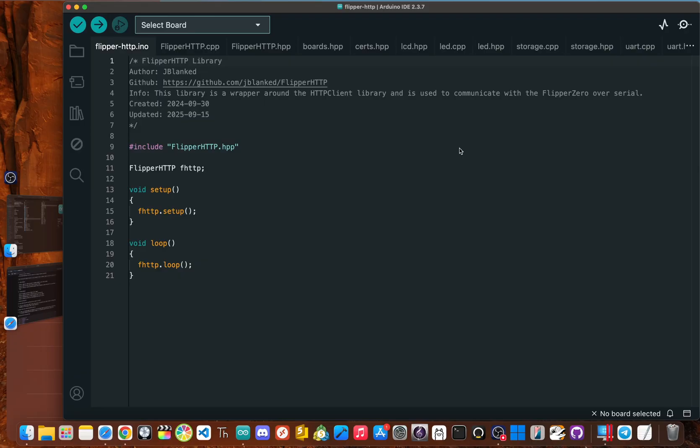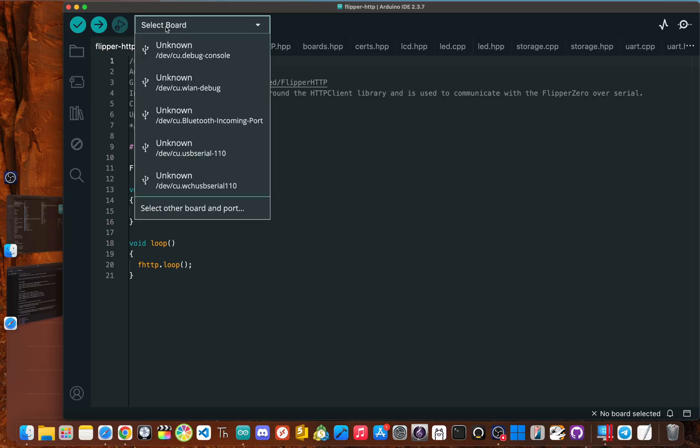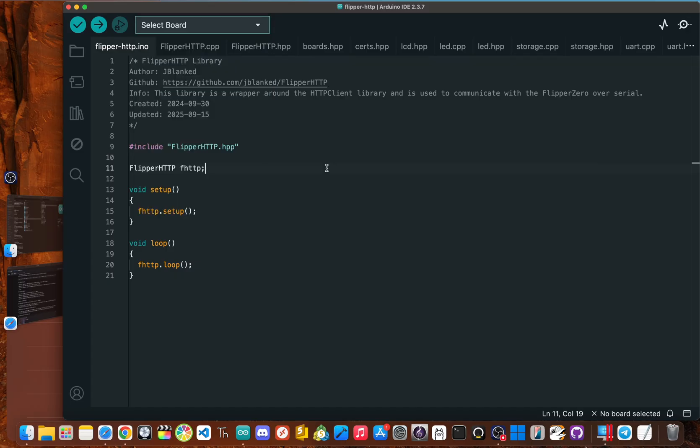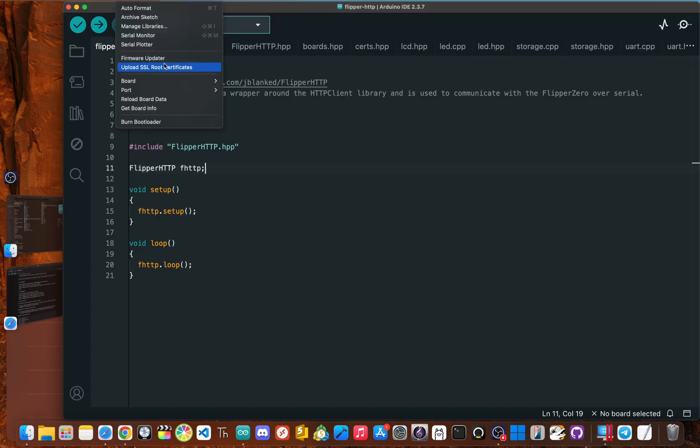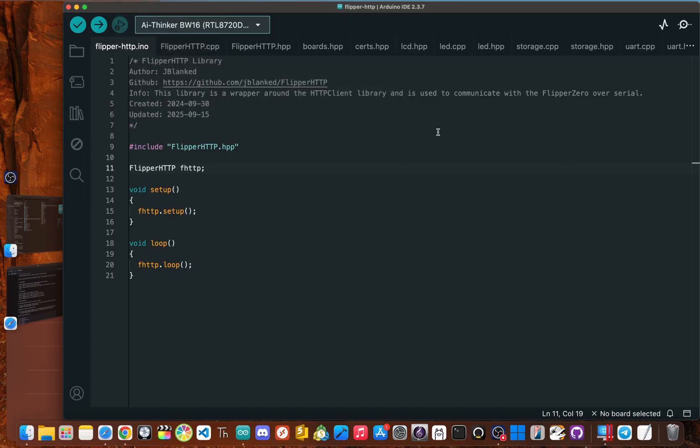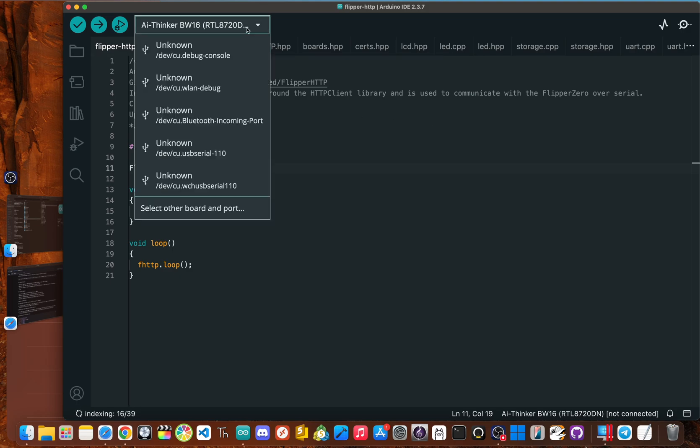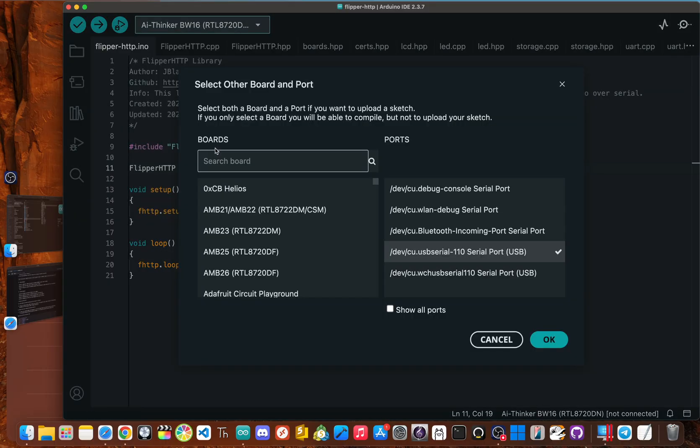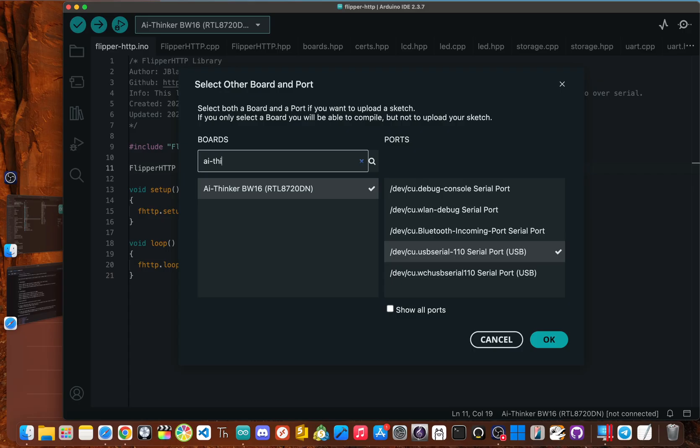Okay. We're almost finished. All we're literally going to do is select the board and then flash the firmware right over. You can do this in two ways. You could go and click select board here, or you can go and click on tools and then go and click board. And then the one we want to choose is AI thinker BW 16. So click that. Now we'll go and make sure that we are on the right serial port. It's usually the one that says CU dot USB serial. You might have to type in the AI thinker board again, and then click. Okay.